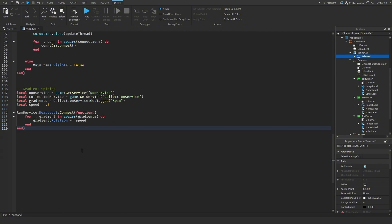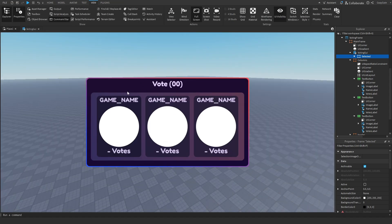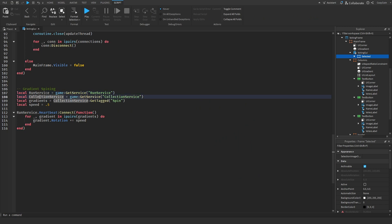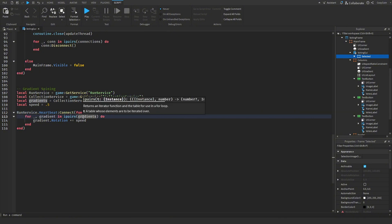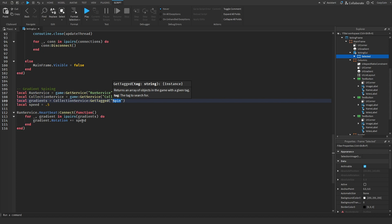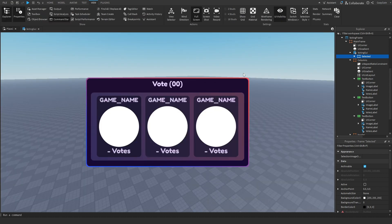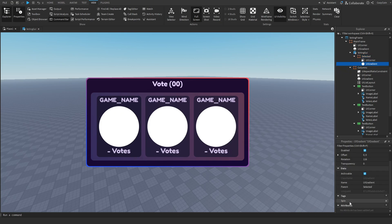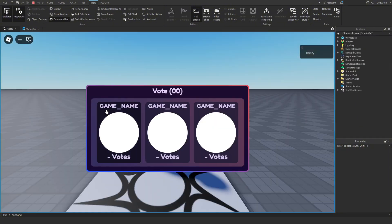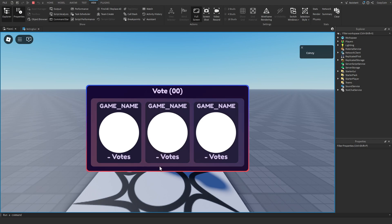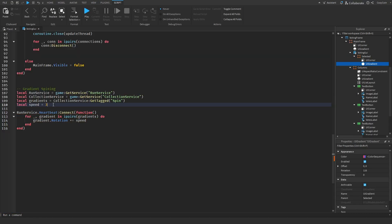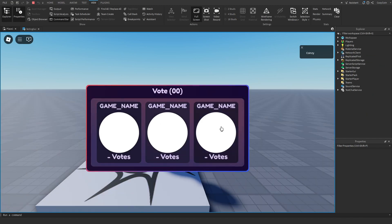The last thing for our client side is adding a nice spinning effect on all of these gradients using RunService and CollectionService. We get all the tagged elements with the tag spin on them, then use RunService.Heartbeat to go through our table of gradients and increase each one's rotation by our speed. Anything with the tag spin is going to rotate — I've already set it up and all of these gradients have the tag spin. If we test this out, you can see the gradients are spinning slowly but it works. Increasing the speed to something like three, you can see the changes much better.